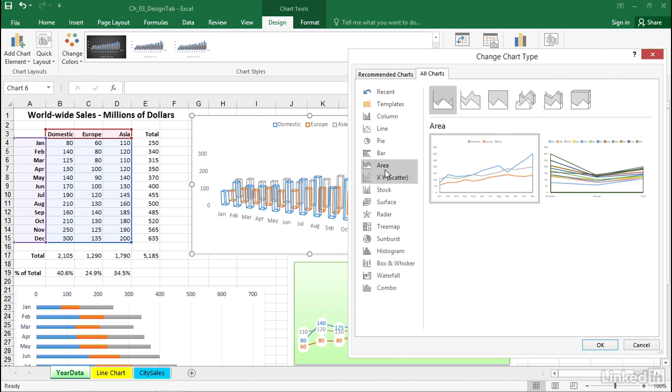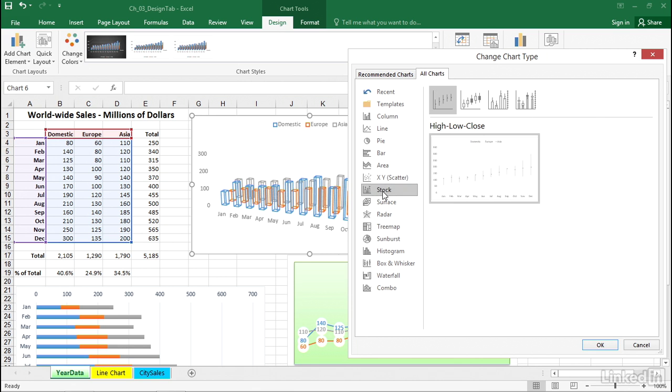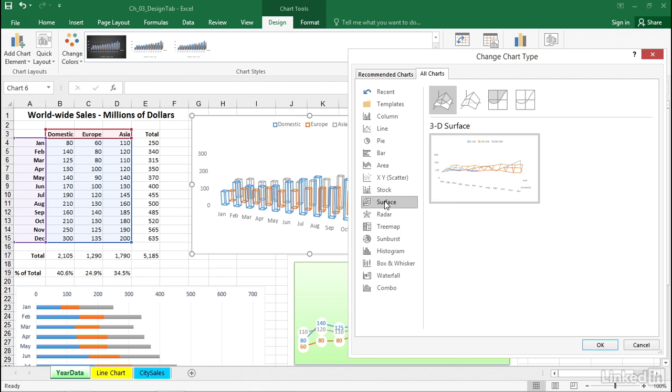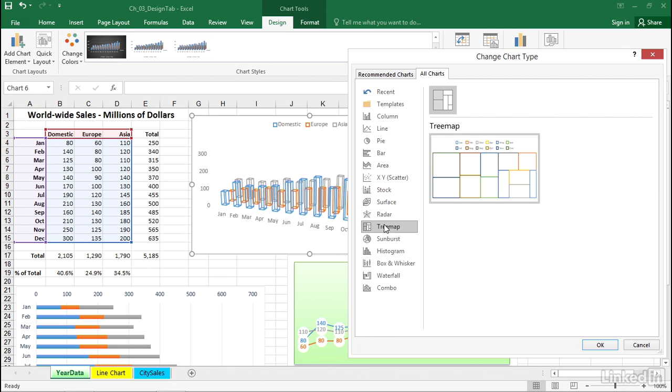And maybe you've never seen an area chart. Is that a good chart here to use? Maybe, maybe not. Got some other choices here. Some of these, they get a little bit more obscure as we move down the list. But we get ideas sometimes simply by seeing these previews.